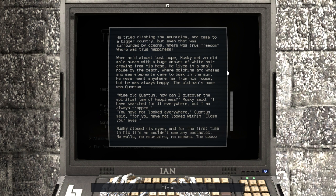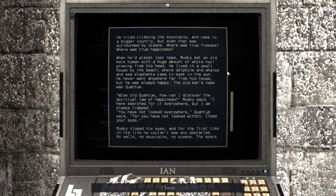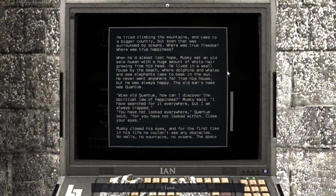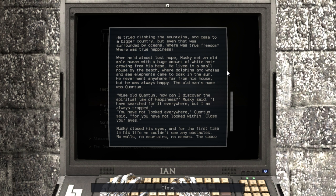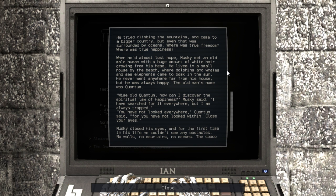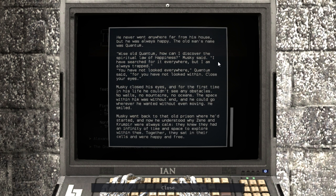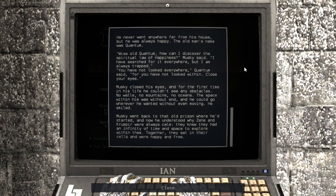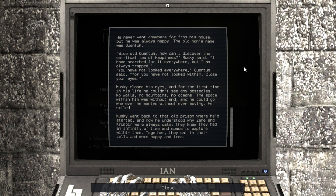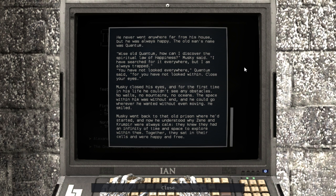When he'd almost lost hope, Musky met an old male human with a huge amount of white hair growing from his head. He lived in a small house by the beach, where dolphins and whales and sea elephants came to bask in the sun. He never went anywhere far from his house, but he was always happy. The old man's name was Quantum. Why is old Quantum? How can I discover the spiritual law of happiness? Musky said. I have searched for it everywhere, but I am always trapped. You have not looked everywhere, Quantum said. For you have not looked within. Close your eyes.